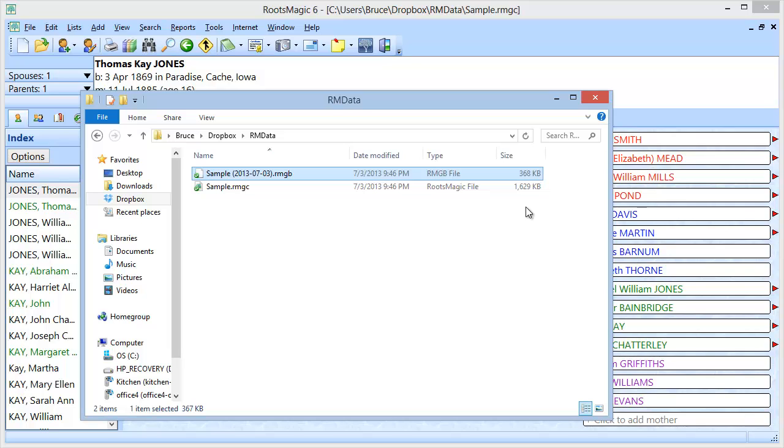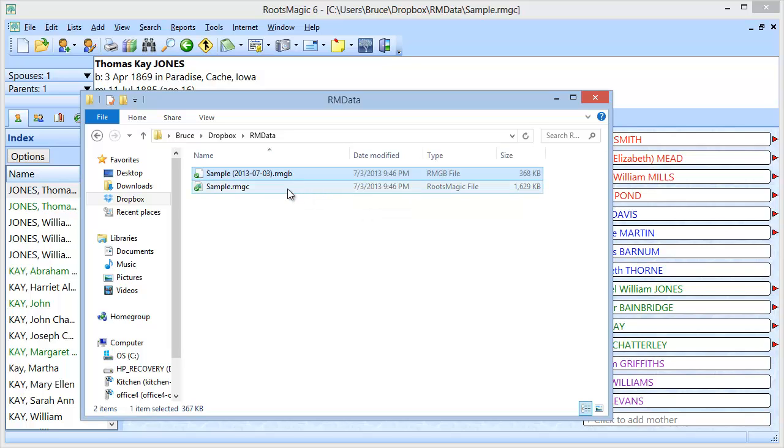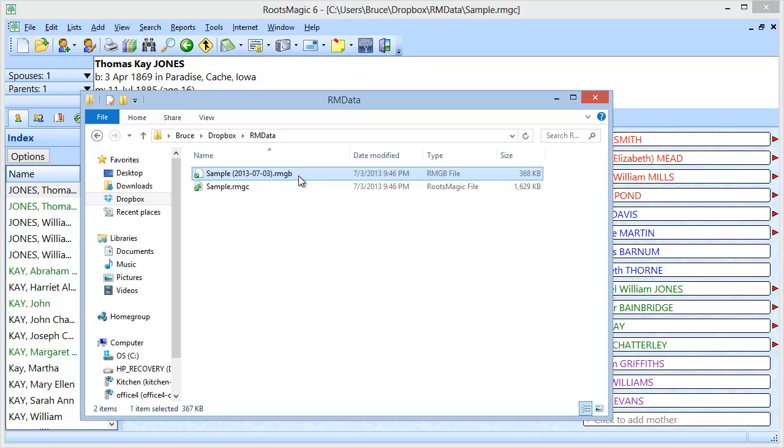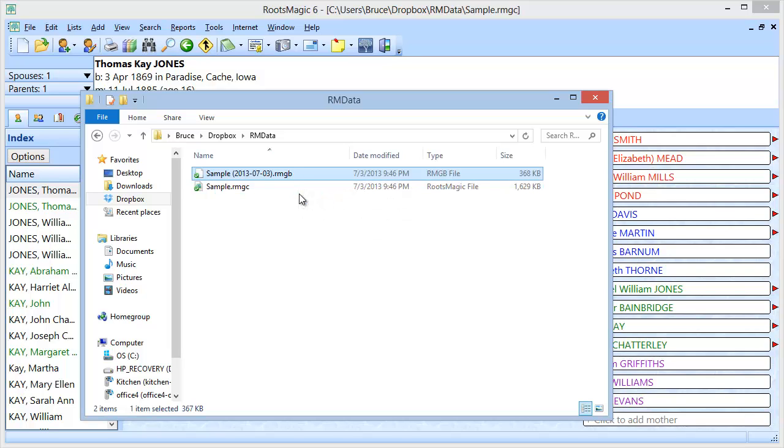Because the backup is compressed, that means you can't just open it like you would a regular RootsMagic .rmgc file. You have to restore a backup because it has to uncompress it.